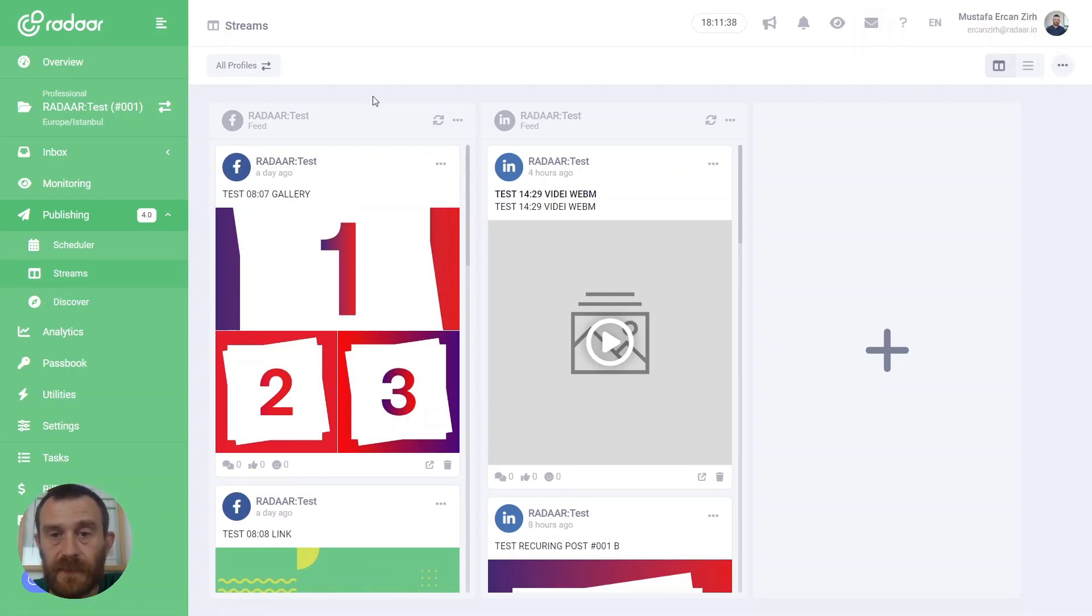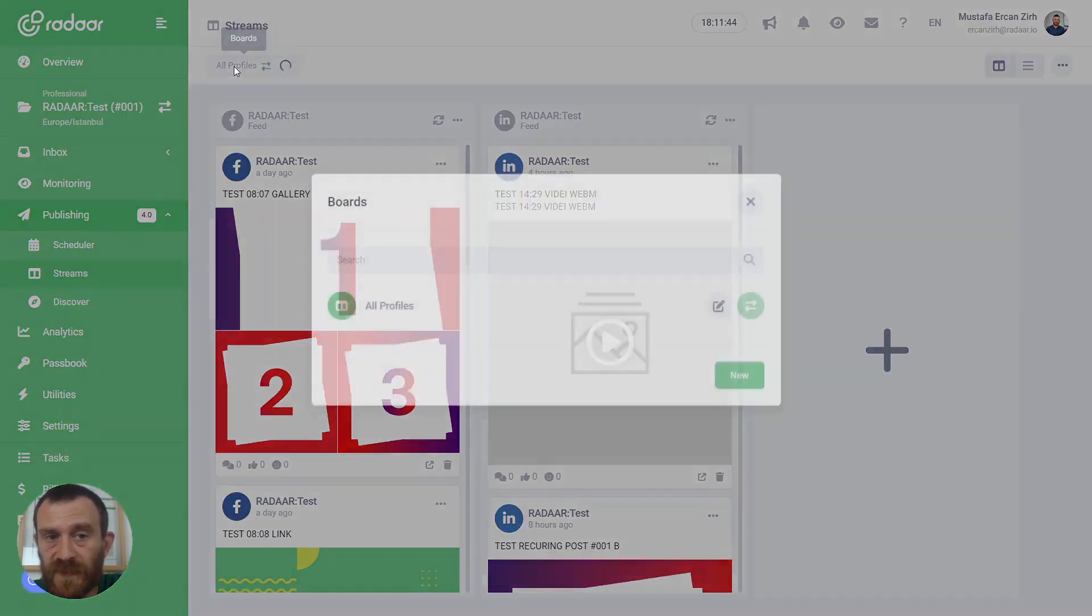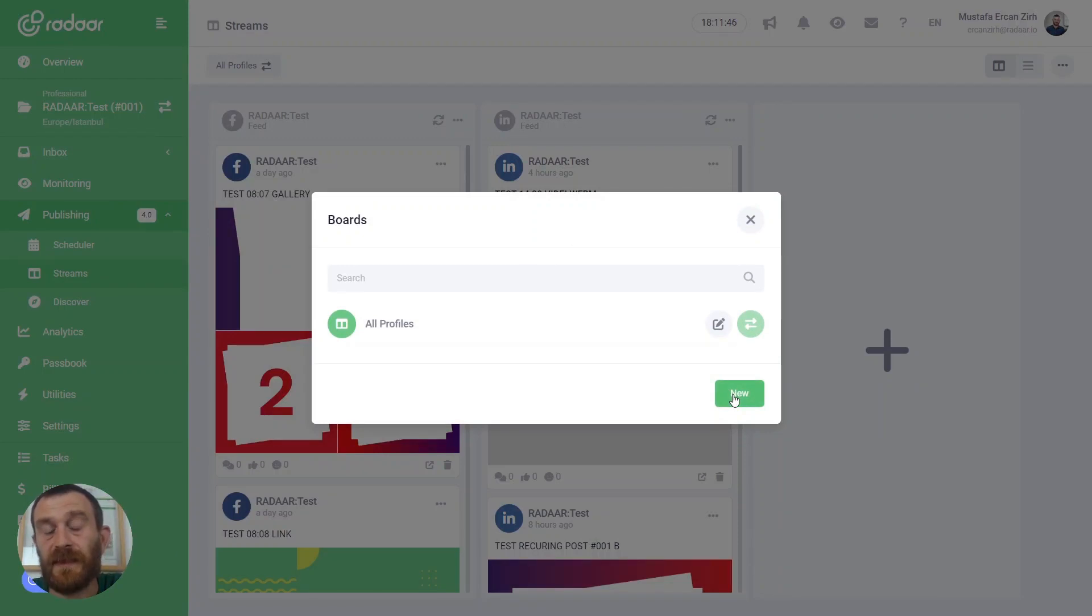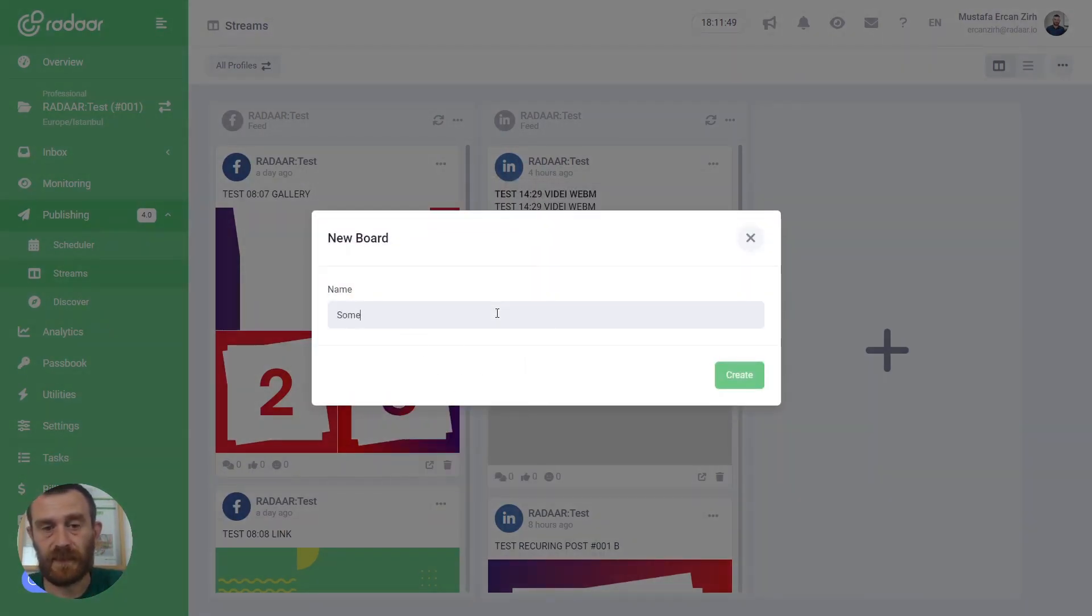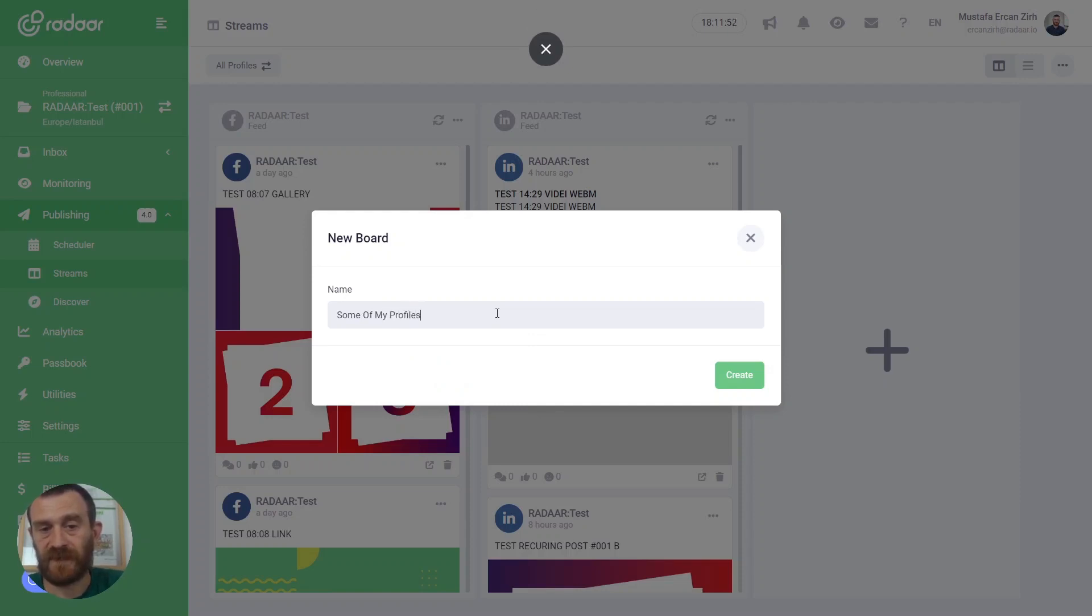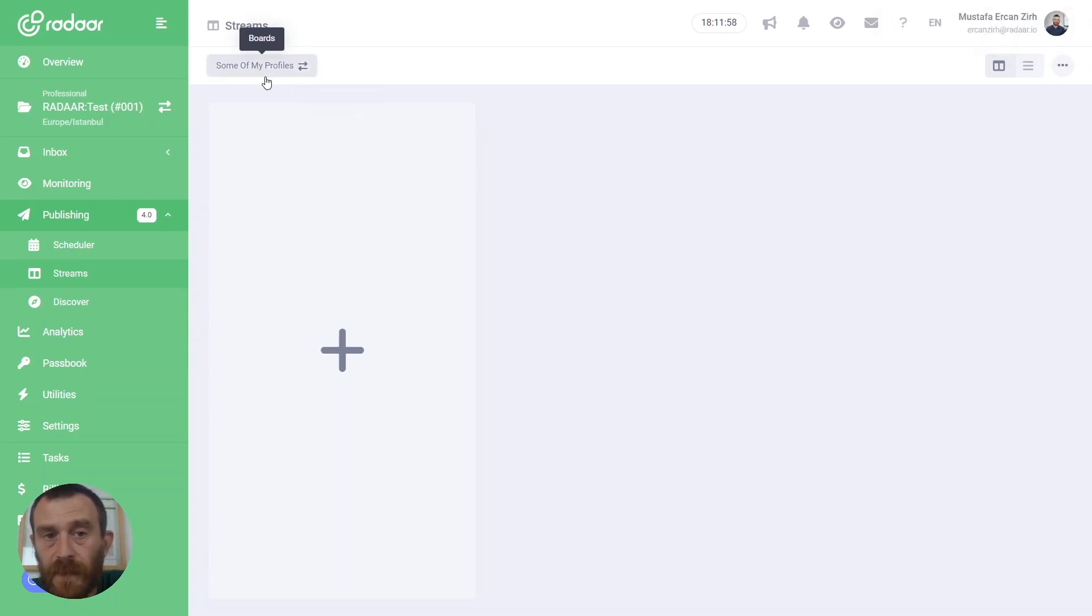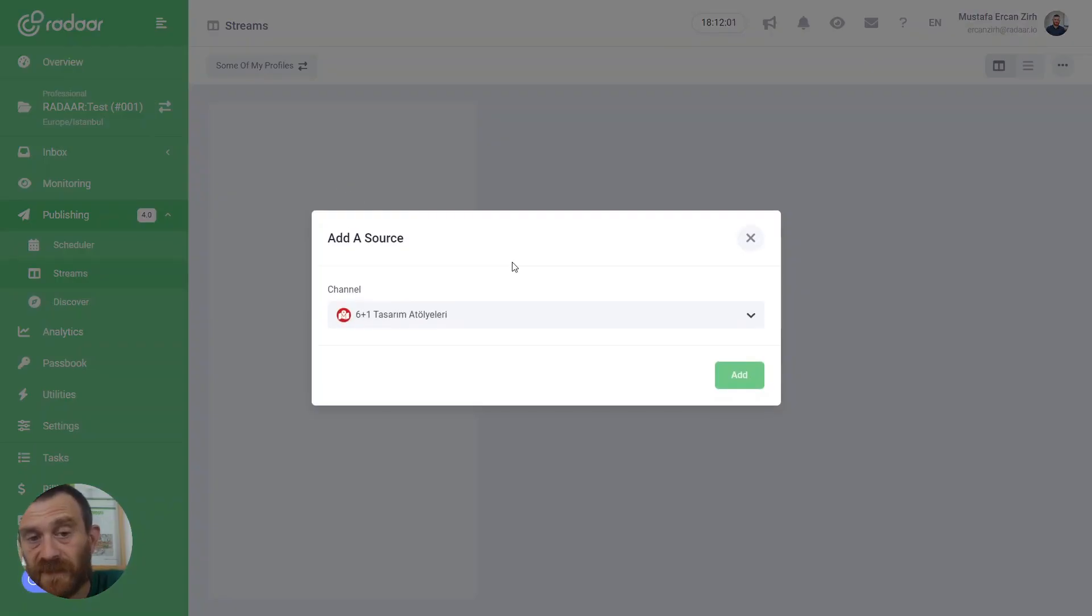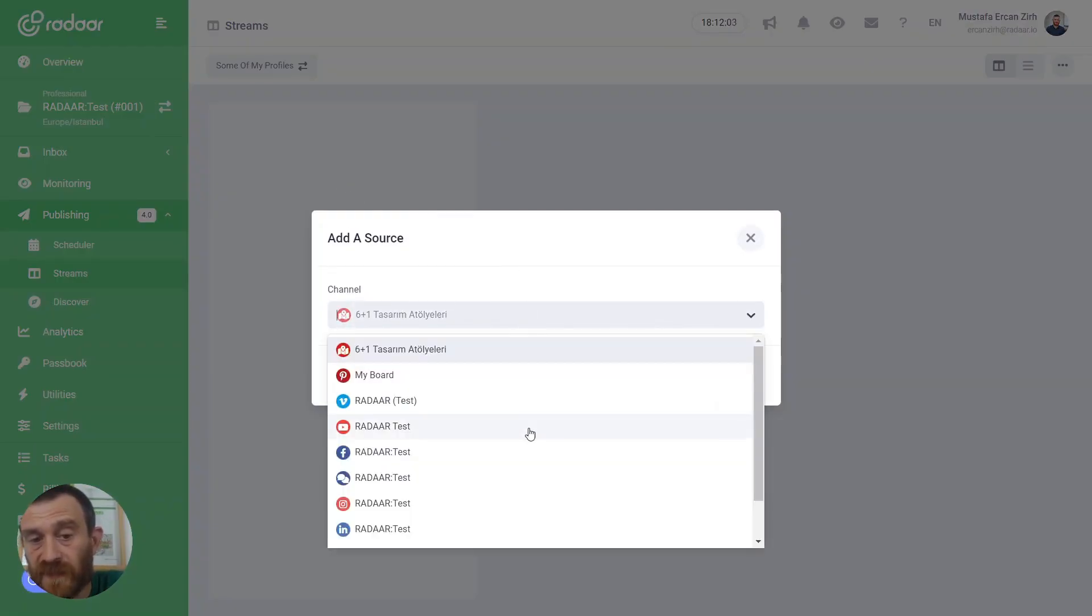If you need separated boards according to your needs, you can click the boards button and create several boards, like 'some of my profiles'. You can create several boards and for different boards you can add different social media profiles as sources.